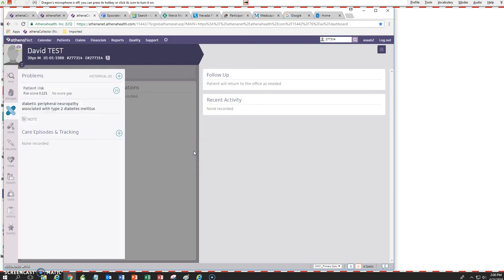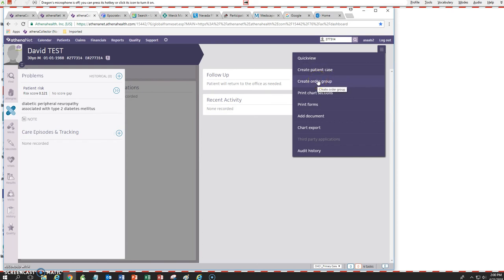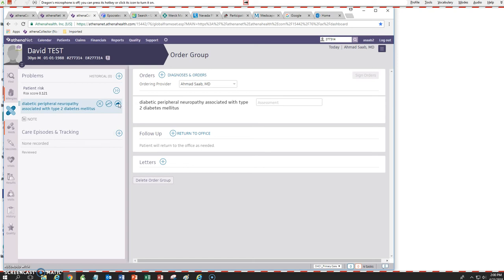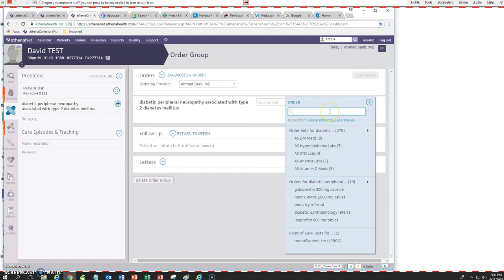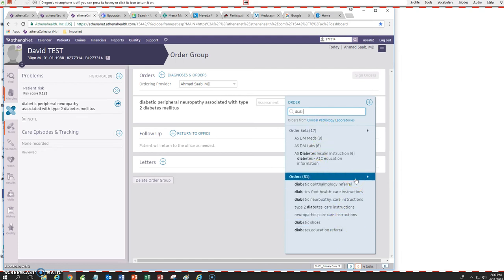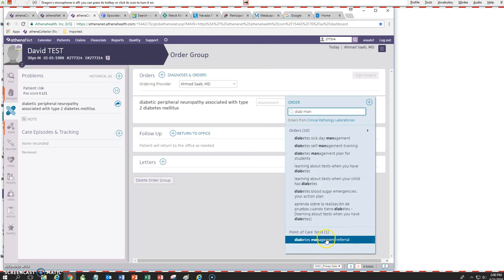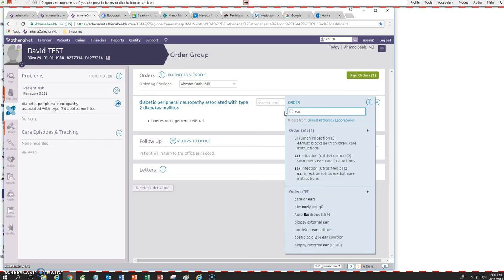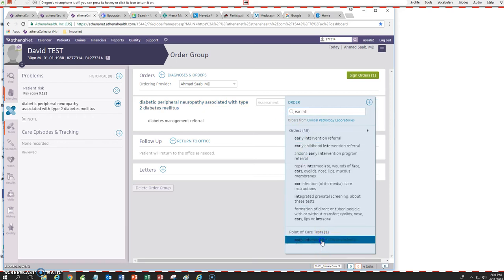Let's select that and add that. The next thing I need to do is to create an order group so that we can choose our templates. We're going to move our problem and choose our templates. The first template we have is the diabetes management referral and it's a point-of-care template. The second template is called early intervention and it's also a point-of-care template, and I'll show you how those work.